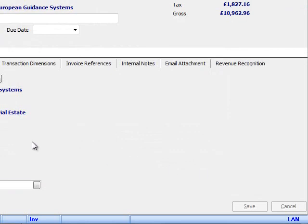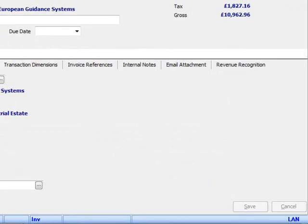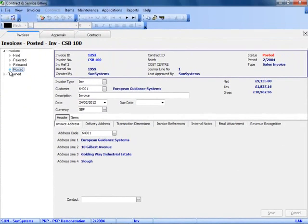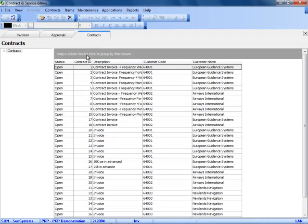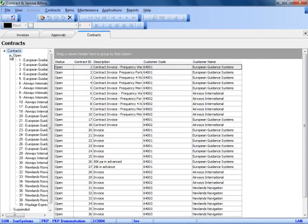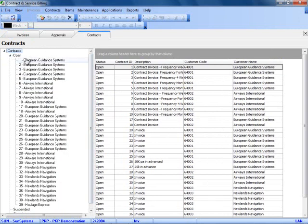I've now run through a simple invoice generation and production within CSB. The other area we should look at within the system in this brief demo is the contract area. If I go into the contracts tab, we can see here that I can set up as many contracts as I wish against a particular customer. In this case, you can see that I have a number of contracts for European guidance systems, a number for Airways International.